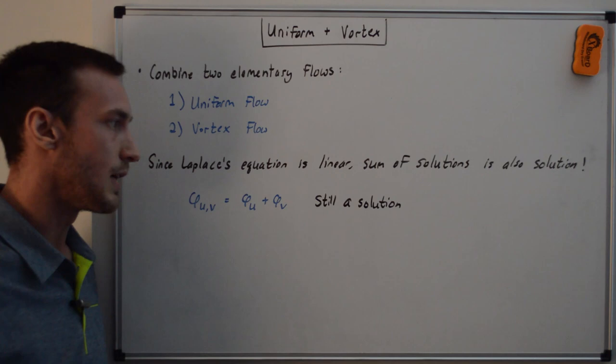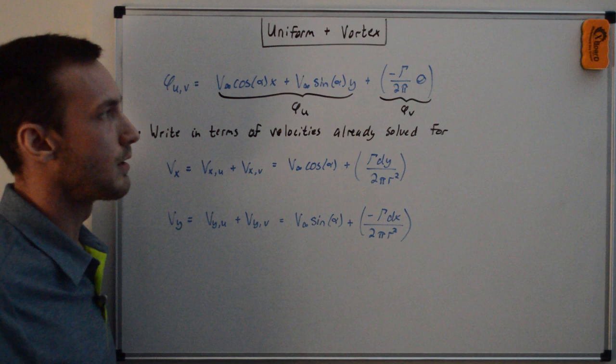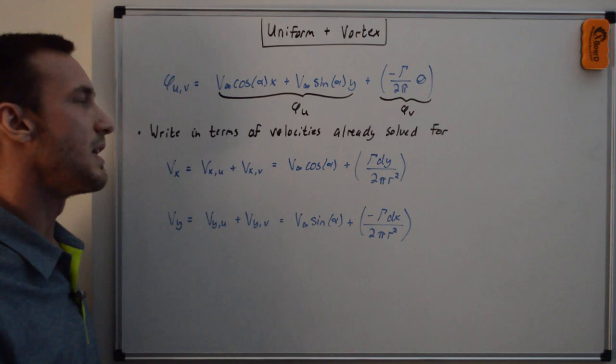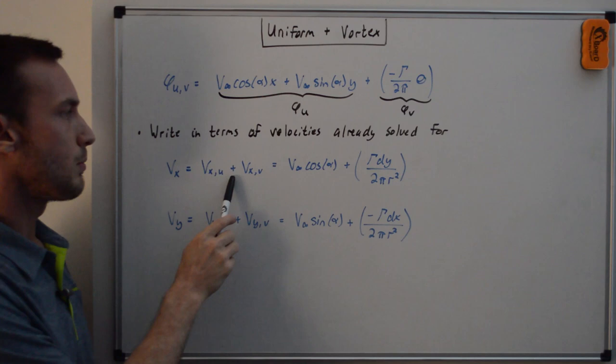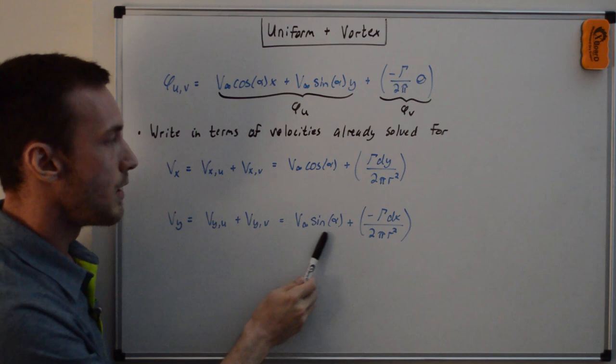So we're just going to combine the velocity potentials from the uniform and vortex flow. Here we have the uniform velocity potential, and here we have the vortex velocity potential. And we can write the velocity components, the Cartesian velocity components, based off of the values that we've already solved for in the previous videos. So we have vx equals the vx for the uniform plus vx for the vortex. This is vx uniform. This is vx vortex. And similarly, vy equals vy uniform plus vy vortex. This is vy uniform. This is vy vortex.